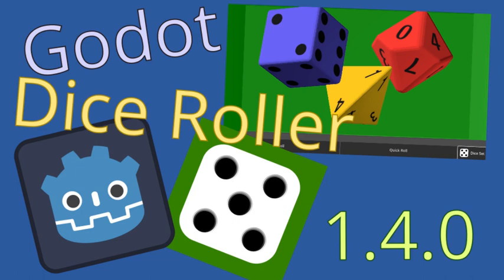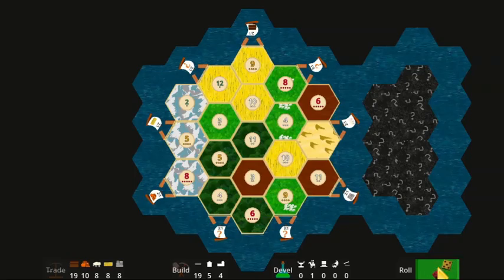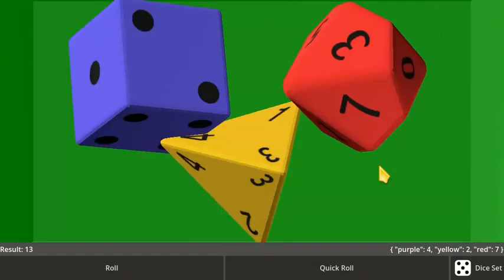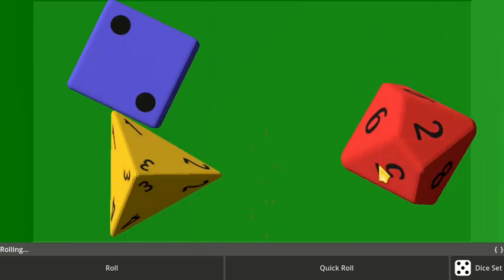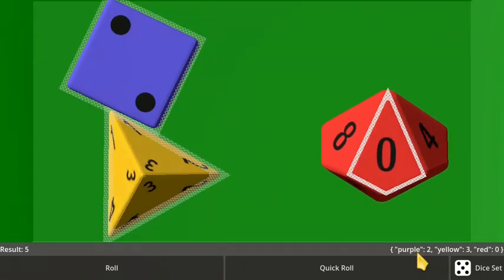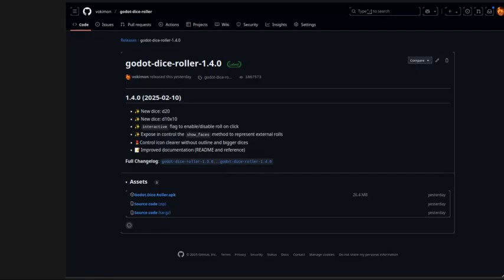This is Dice Roller 1.4. This addon can improve the UI of your game by providing a control that virtually rolls dices. This version is also distributed as a standalone application.